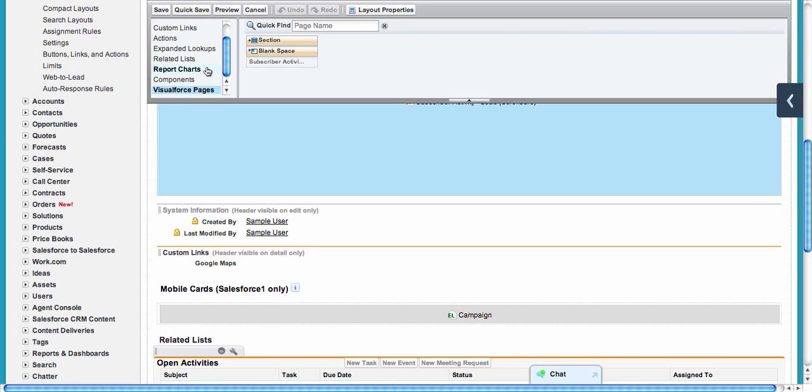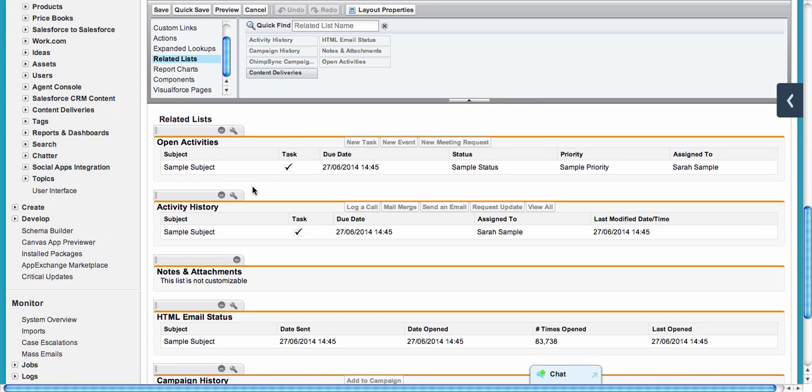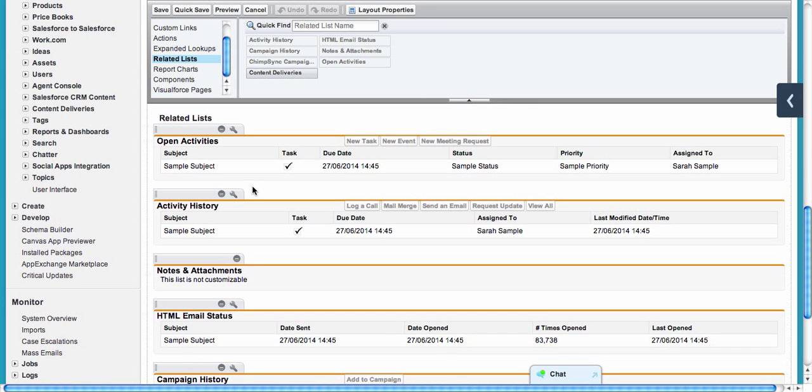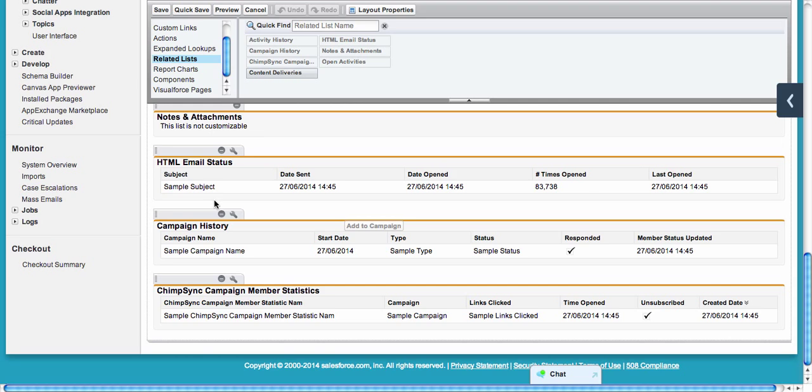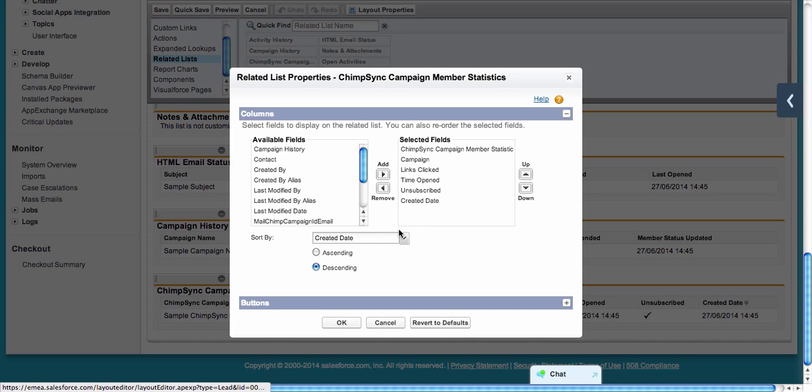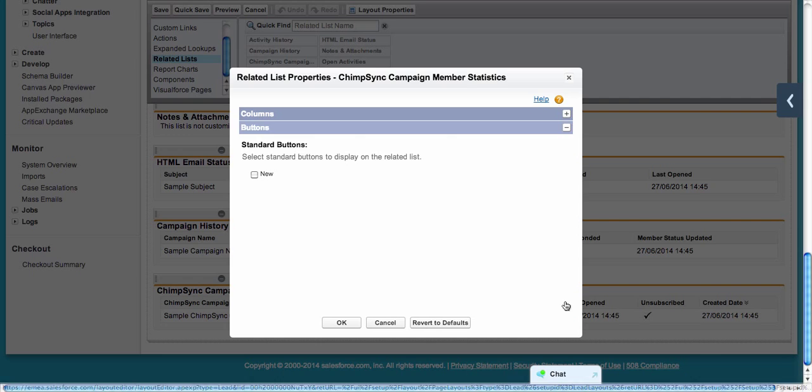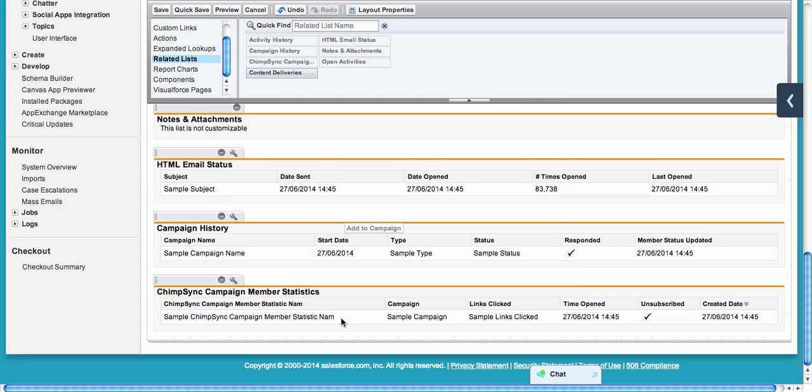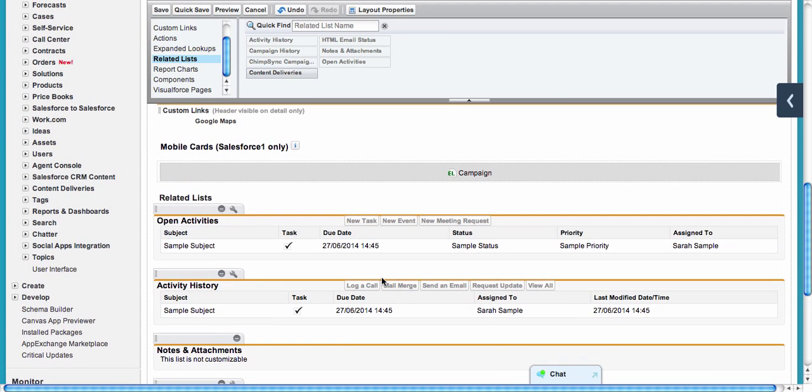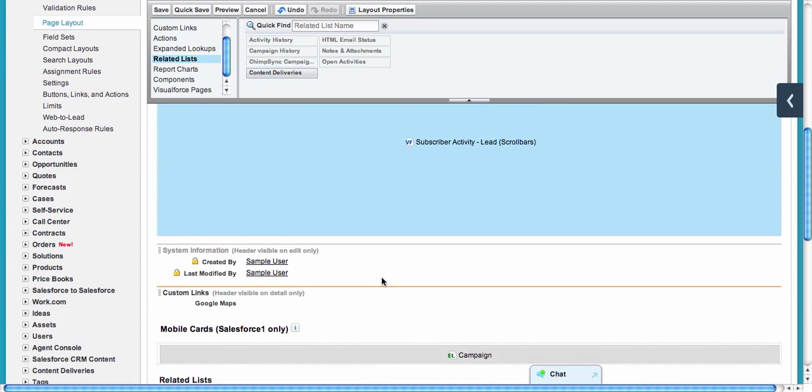Same thing as on campaigns—we need to add related lists. On leads and contacts, we only have ChimpSync Campaign Member Statistics related list. Again, you can modify the fields that show on the layout, sort it by created date, and remove the new button.